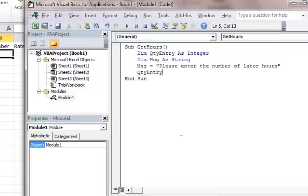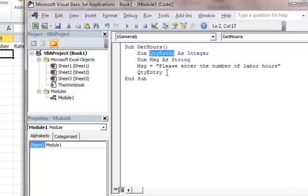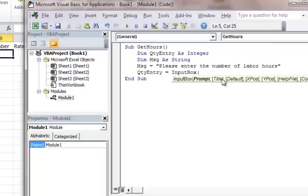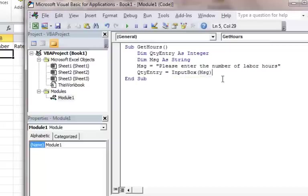So I'm going to do quantity entry. So keep in mind this refers back to this variable. And then what I'm doing is I'm going to have that related to the input box here. And then in my parentheses here, now I'm going to refer back to this message, MSG.